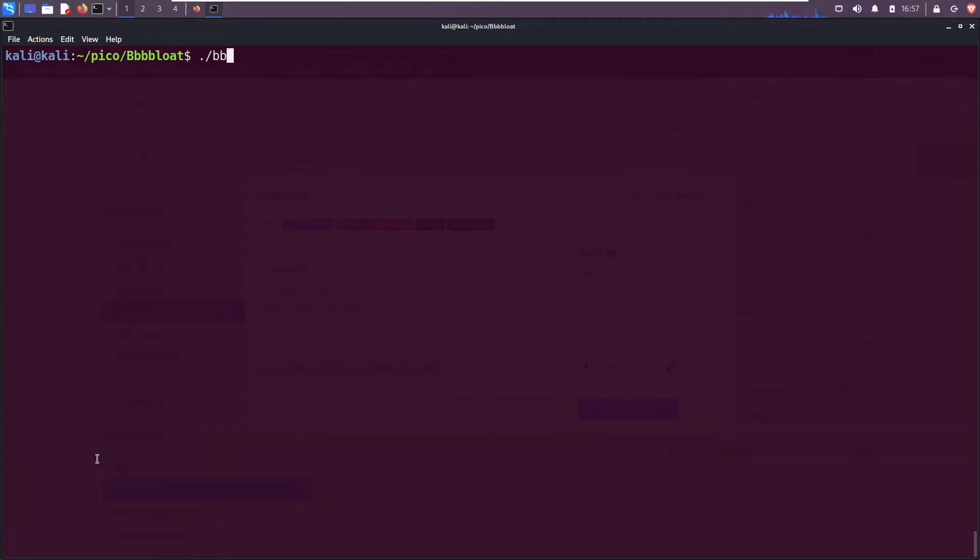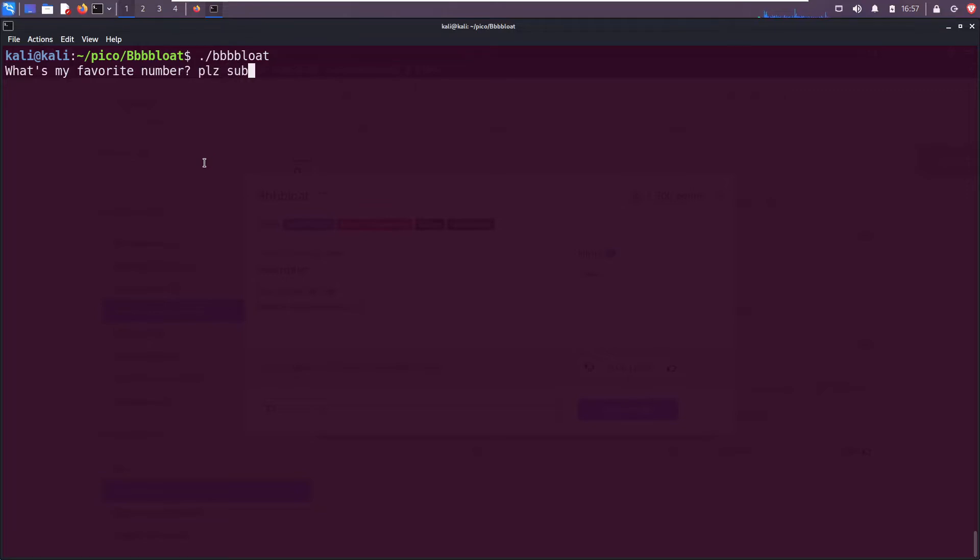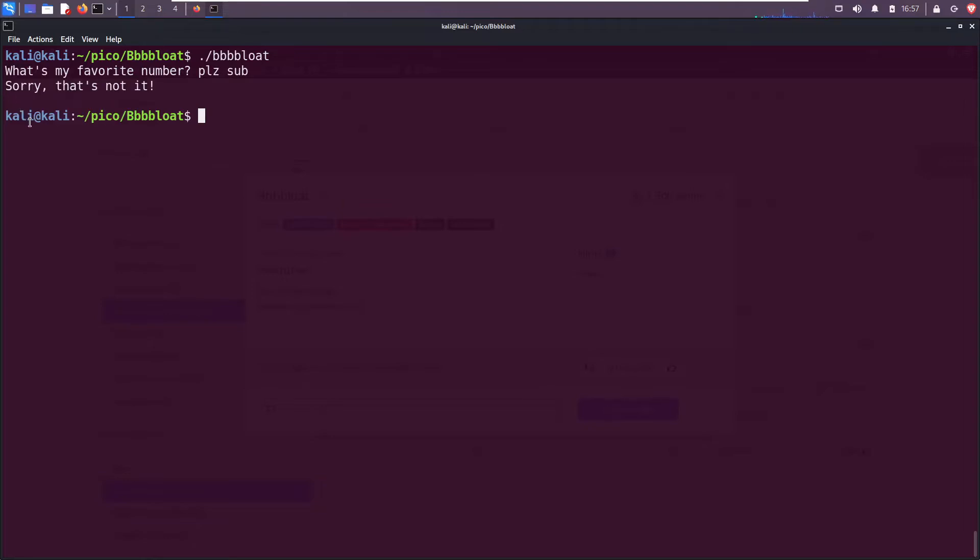Let's run it. What's this binary actually doing? What's my favorite number? And then it hangs, it waits for me to enter something. I'm just gonna enter 'please sub'. I know that's not a number but you should do it anyway. And then it prints 'sorry that's not it' and it exits.